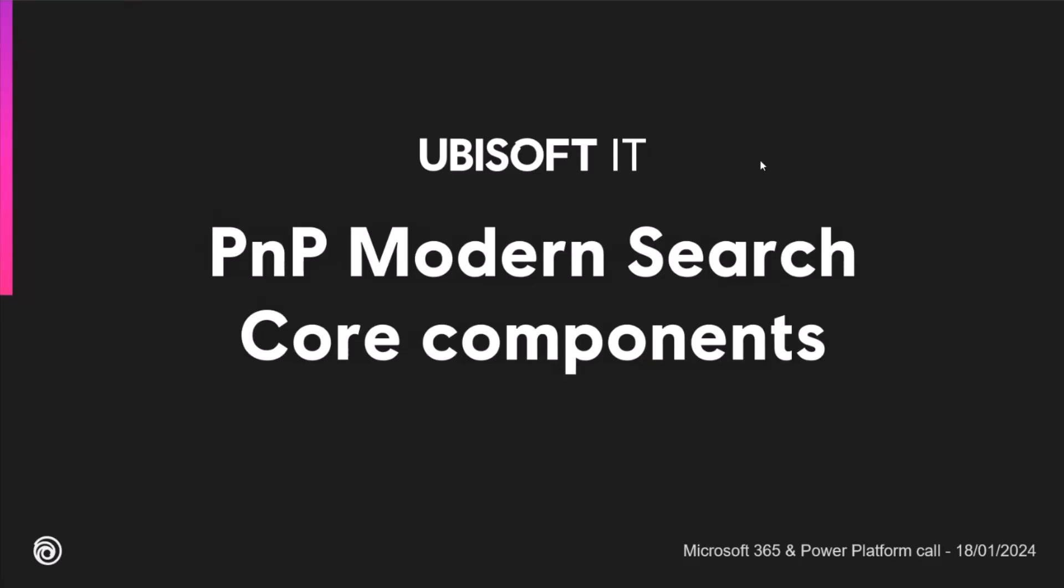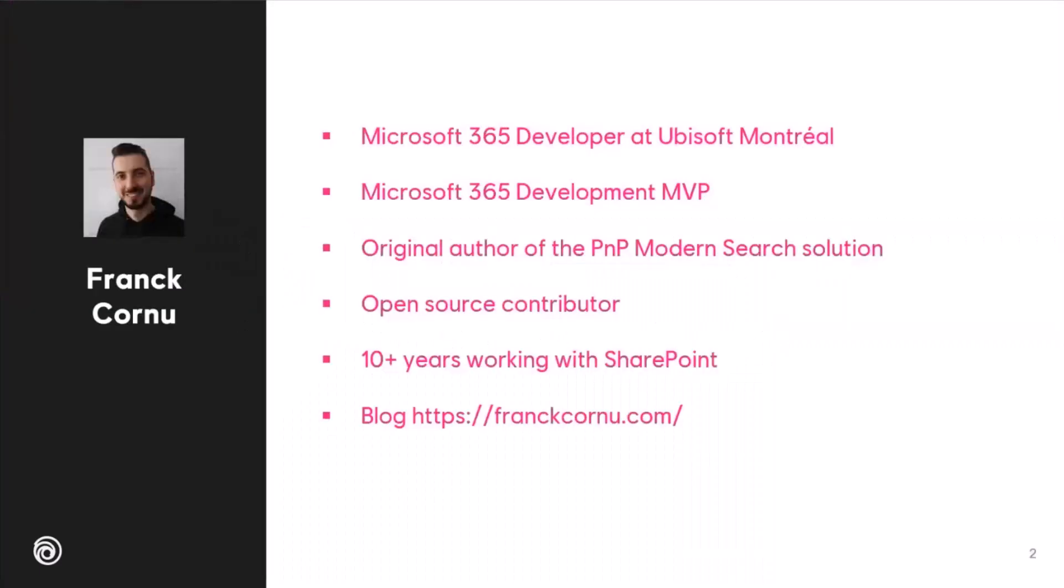A quick word about me, Frank Cornu. I'm a Microsoft 365 developer at Ubisoft Montreal. Microsoft 365 development MVP, also the original author of the PnP Modern Search solution, let's say the classic one.